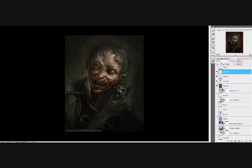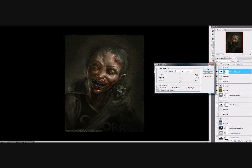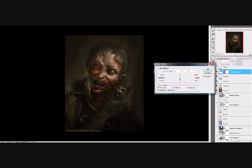Now I'm opening up an overlay layer and using an orange to put into the skin and around the blood to hopefully bring the colors together more. I'm going to turn the opacity down to 57%.